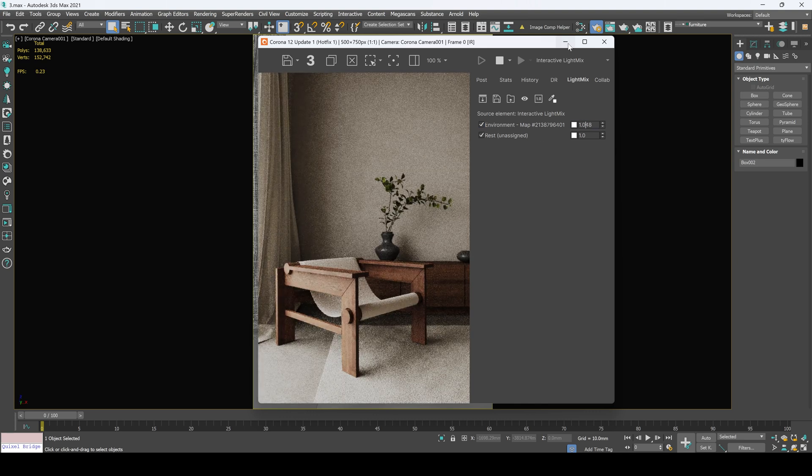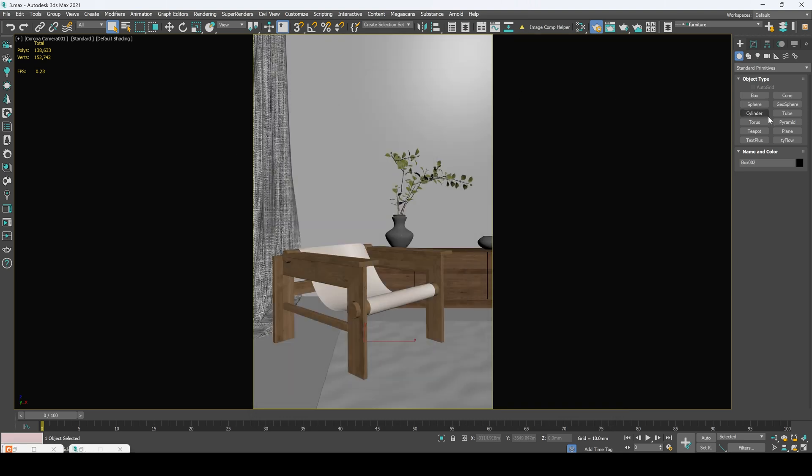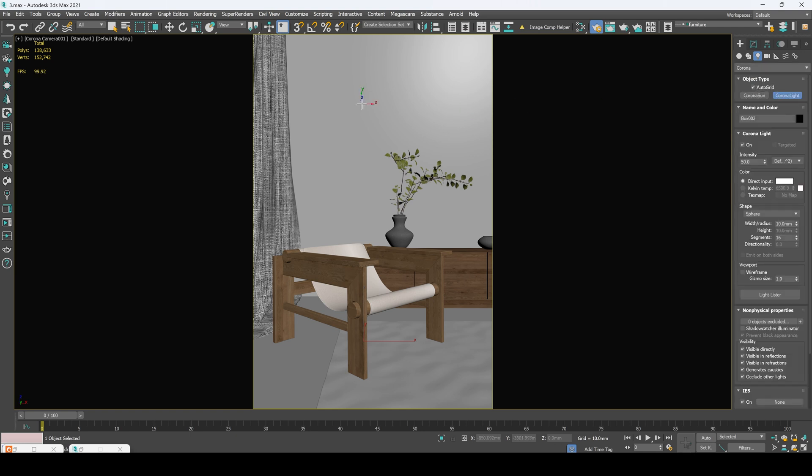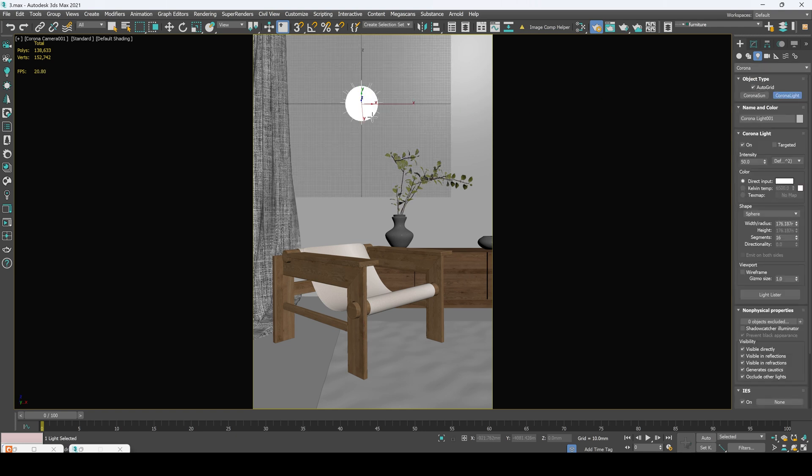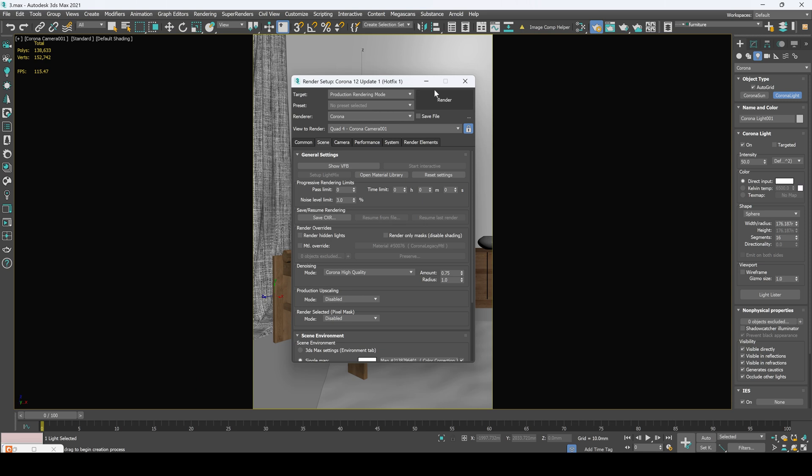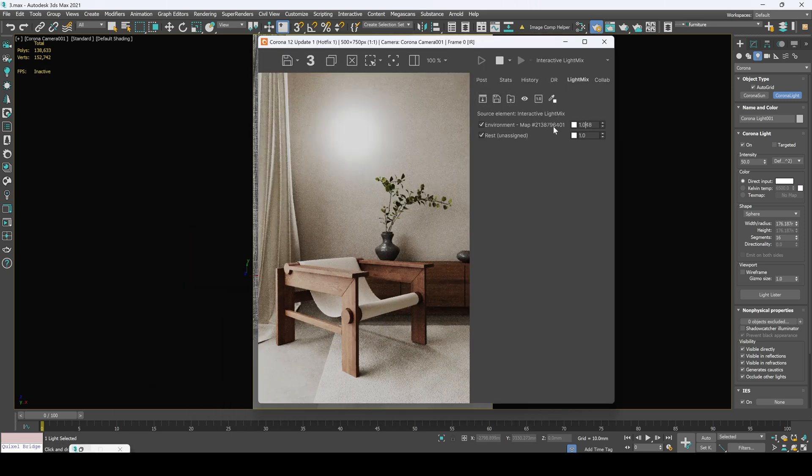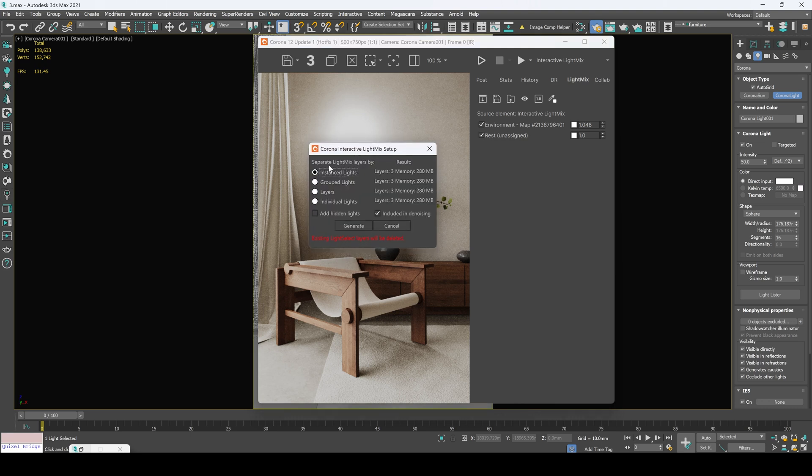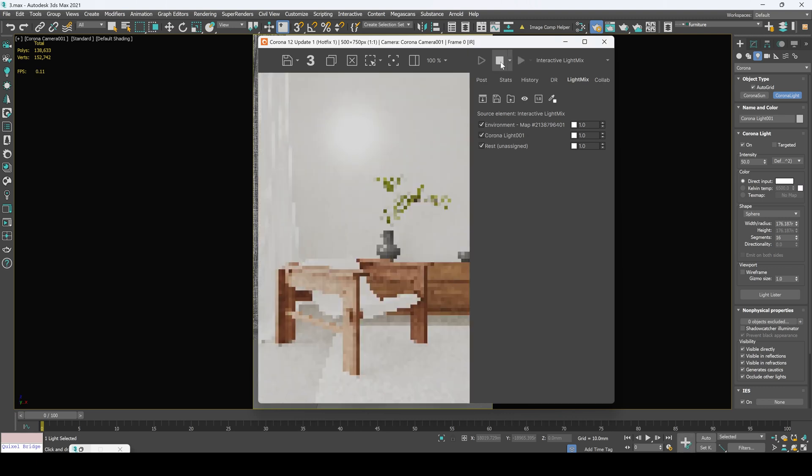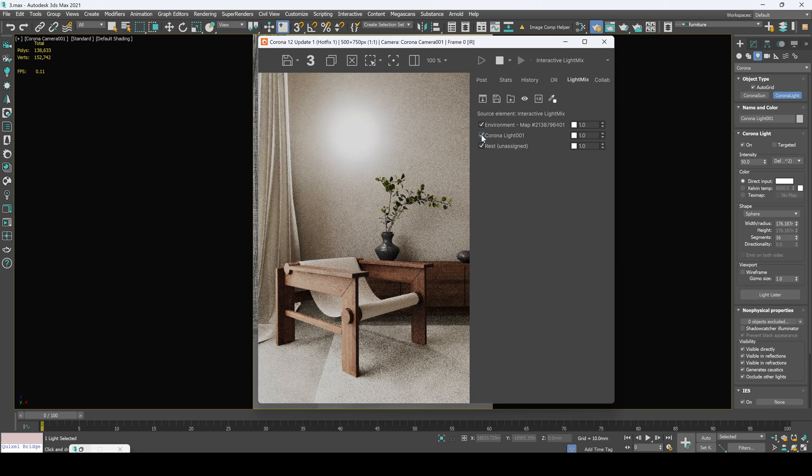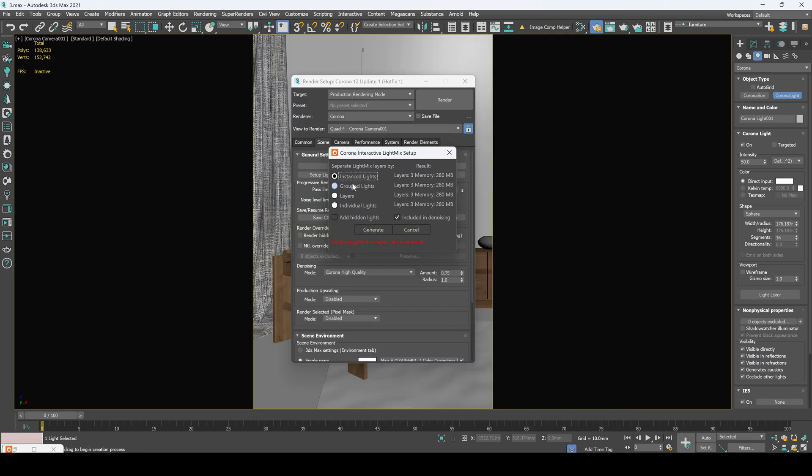For example, if I add another light source, let's create a Corona light after grid and let's draw some bulb on the wall. Now let's take a look at our reference and as you can see it's not added in our light mix. So to update it, we have to stop our interactive render, move again to our light mix setup, click generate again. Let's start our interactive and now we got it.